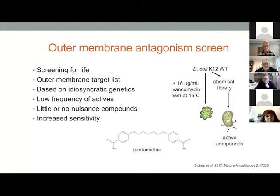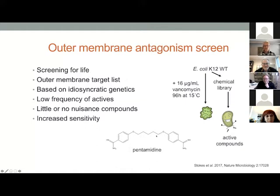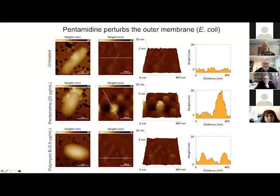We first screened a library of known drugs and bioactive compounds, and came up with a very interesting hit: the antifungal compound pentamidine, which had been used to treat fungal infections — particularly lung infections in immunocompromised patients. Named after the five methylene groups bridging these aromatic amidine moieties. It turned out that pentamidine did not inhibit one of the enzymes I referred to earlier, but in fact interacted directly in a physical manner with the outer membrane of E. coli, leading to perturbation of this membrane and the entrance of otherwise gram-positive-only antibiotics into this gram-negative bacterium.